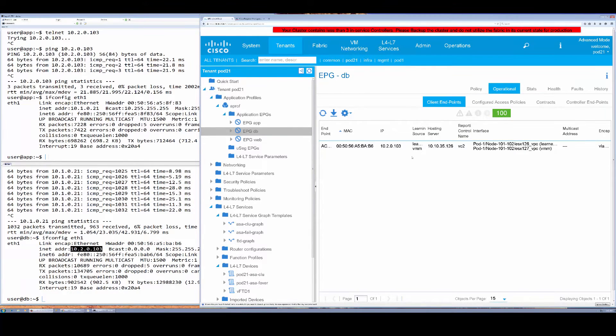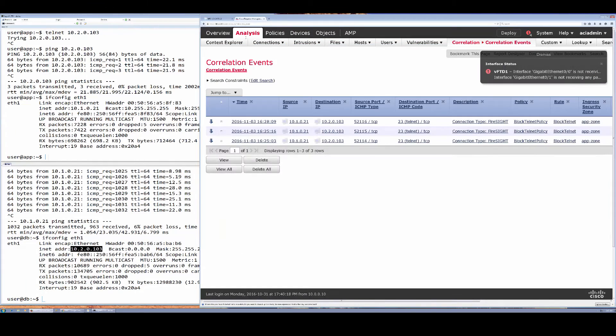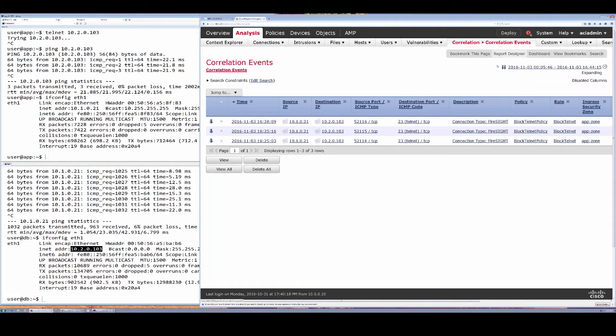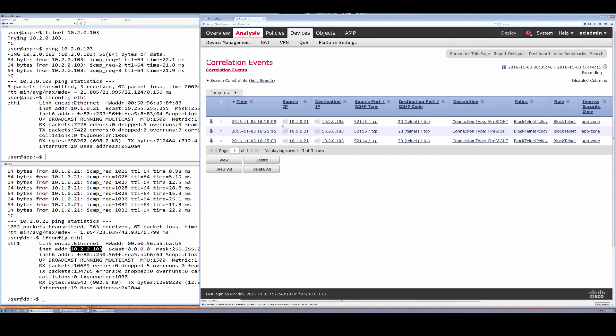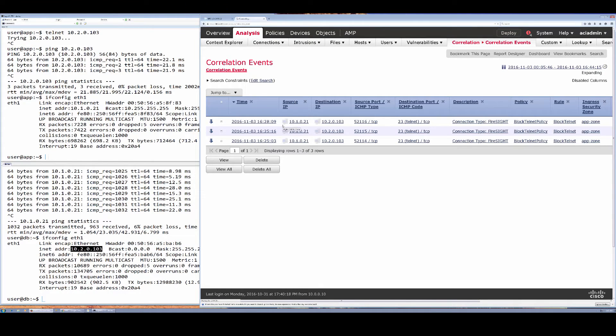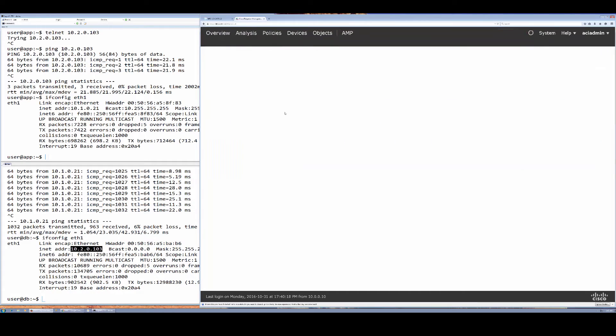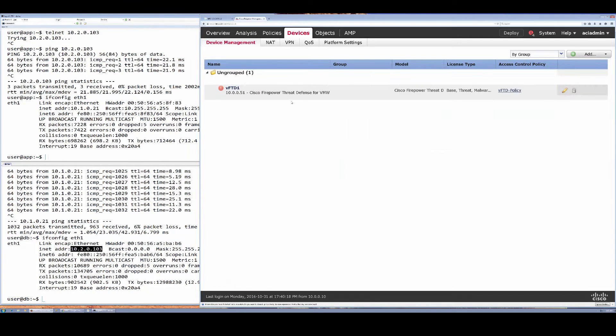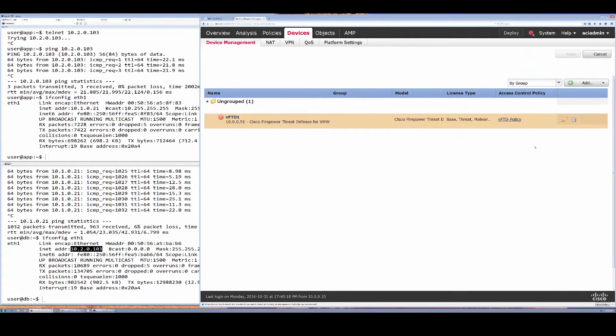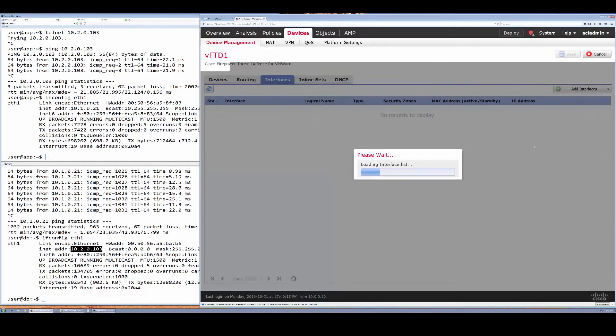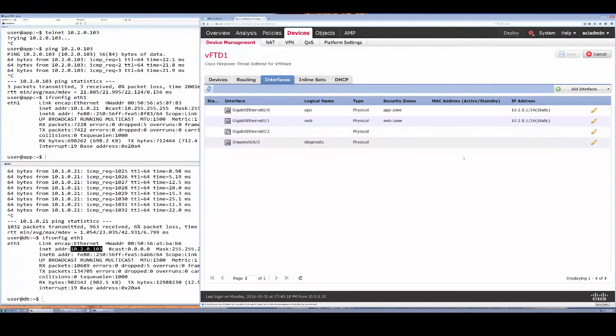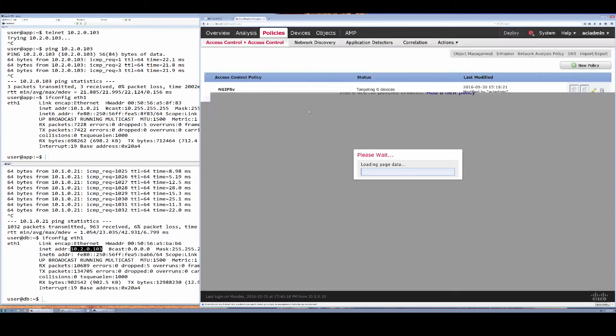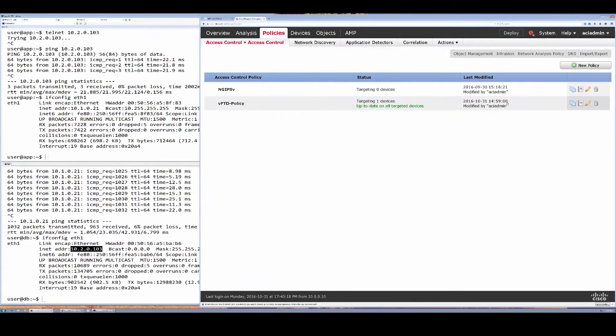If we switch to our FMC here, we can actually look at our device which is a virtual Firepower Threat Defense image. Under its configuration we can see its interfaces and zones in the policy itself.